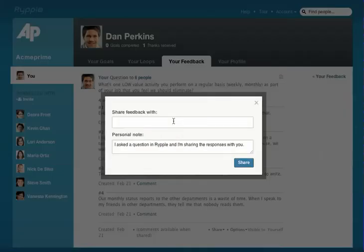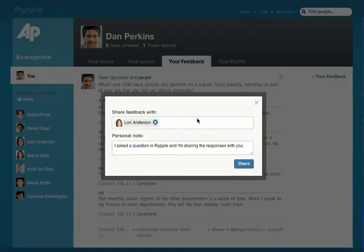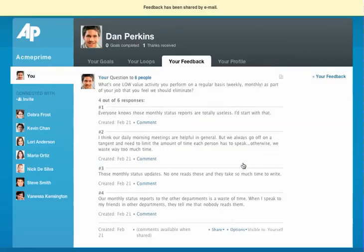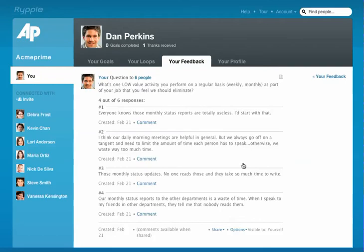I'm going to choose to share this with my manager. Once it's been shared, she'll receive an email letting her know that my responses have been shared with her. She can then read them and comment.